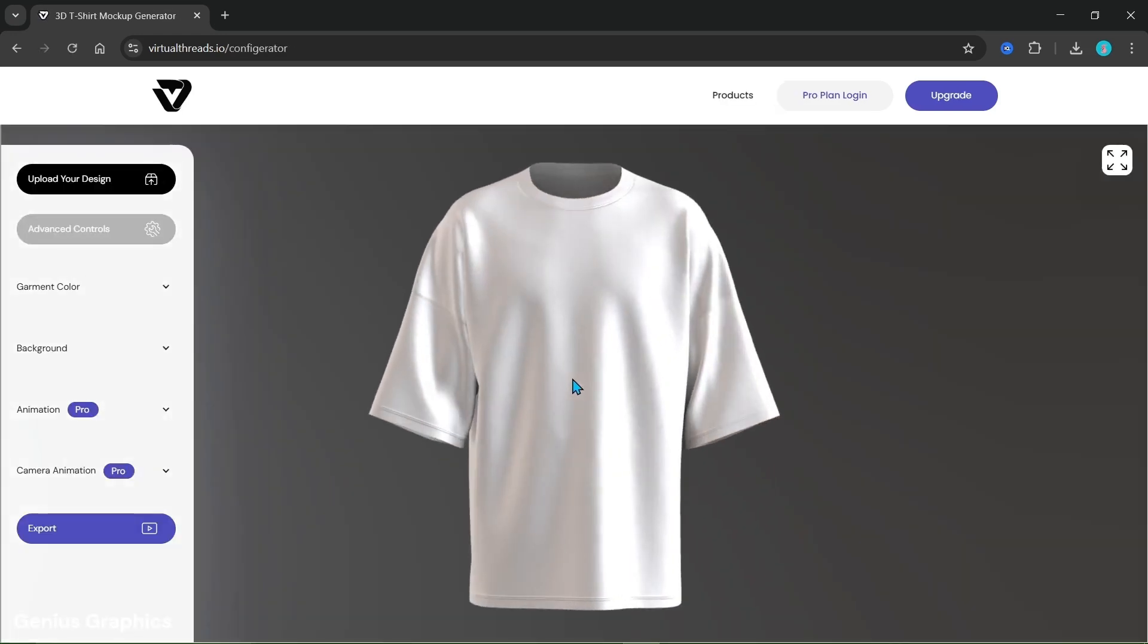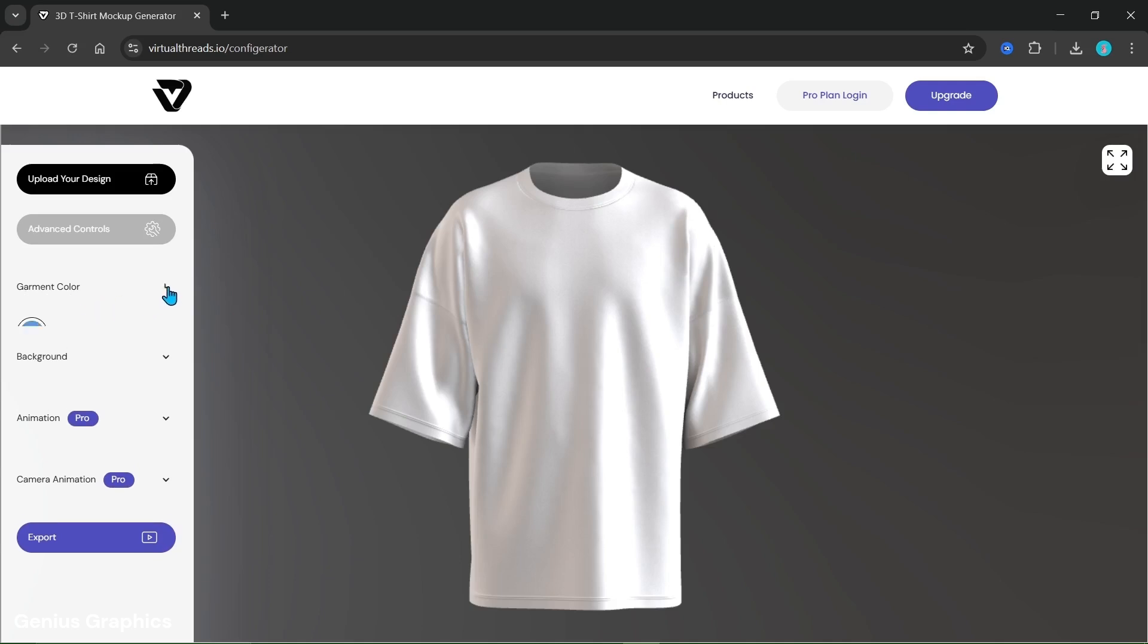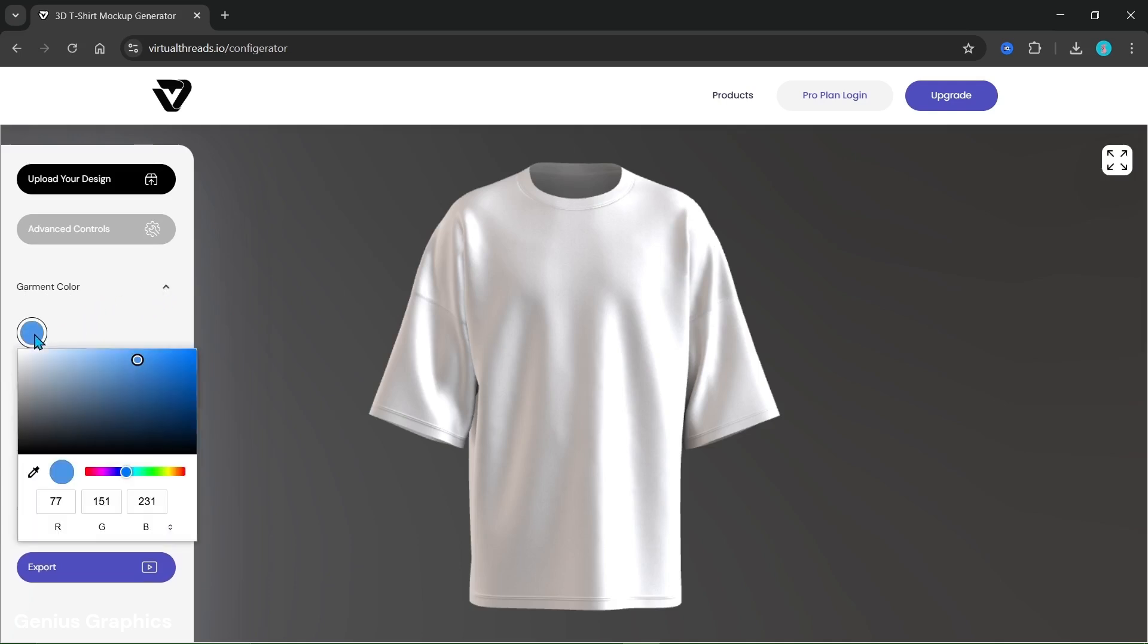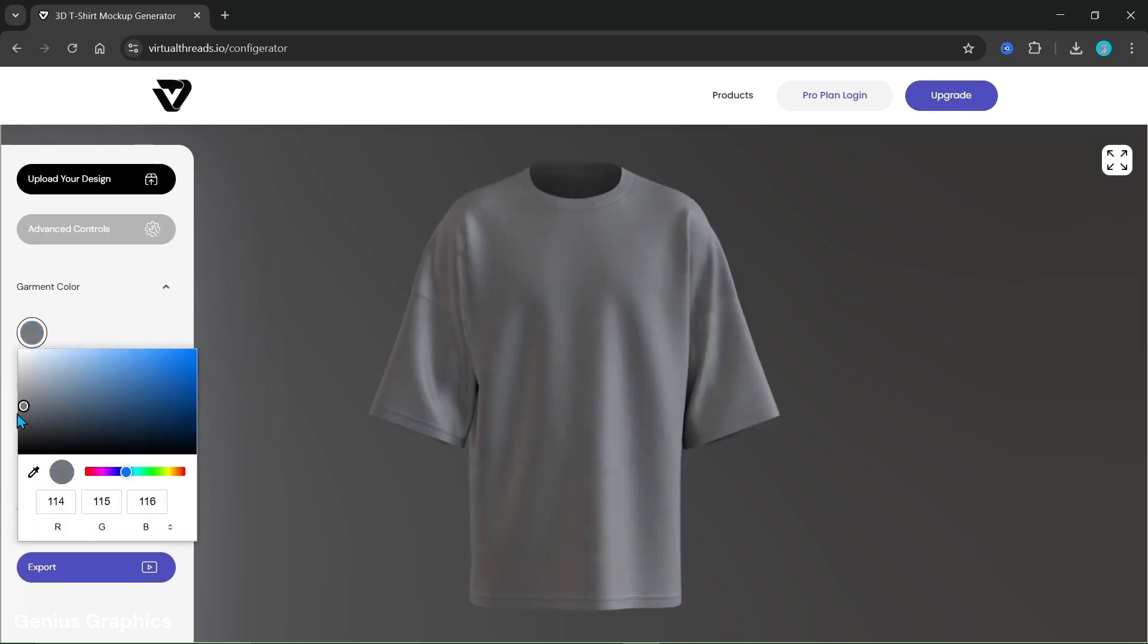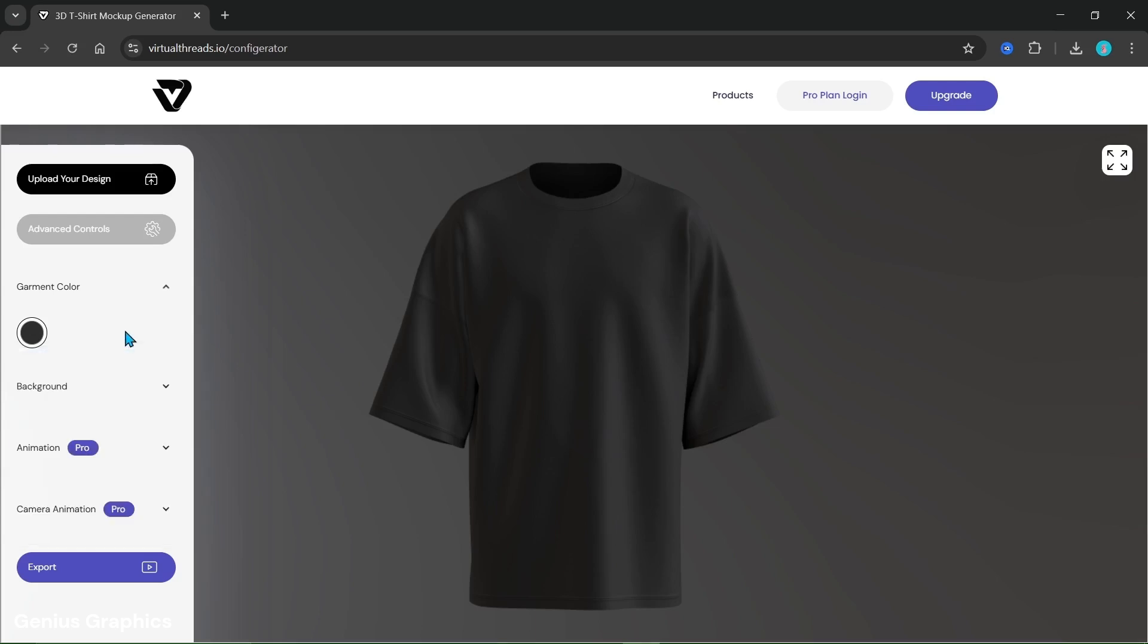This is a free oversized t-shirt product mockup available. From here you can select garment color. I'm keeping it slightly black. You can copy-paste or enter RGB codes here.